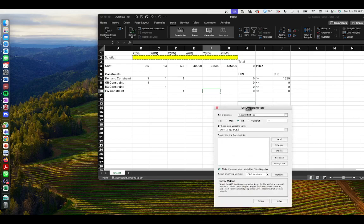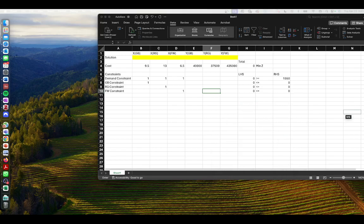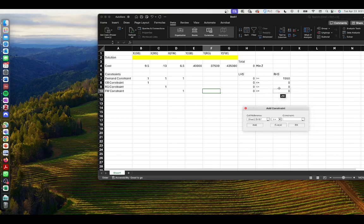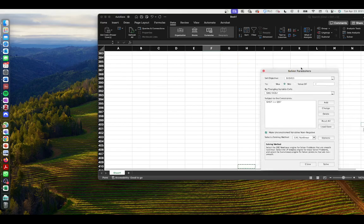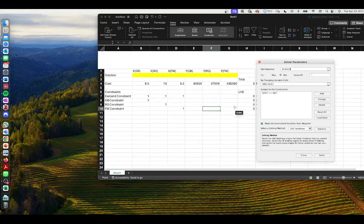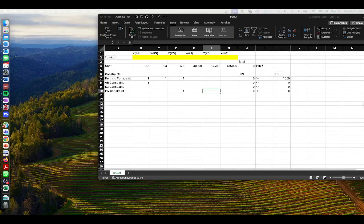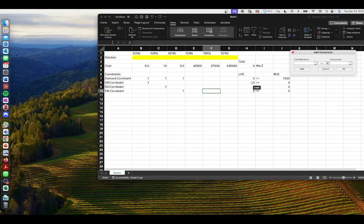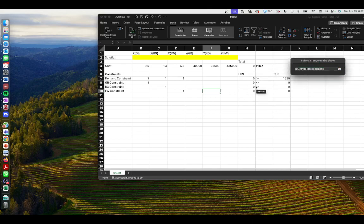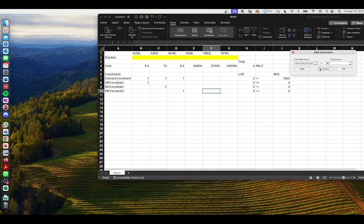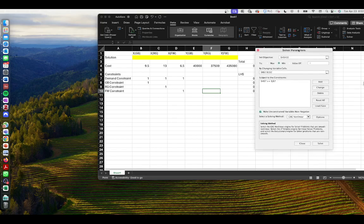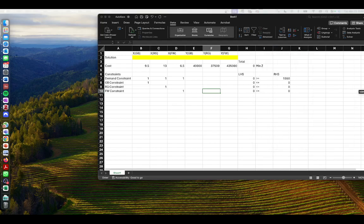We add our constraints. Our first constraint is the demand constraint — it must be greater than or equal to 1,550 meals. We click OK, then add another constraint. We can do the three capacity constraints at the same time by simply highlighting those cells.